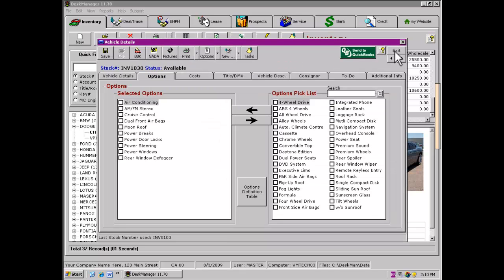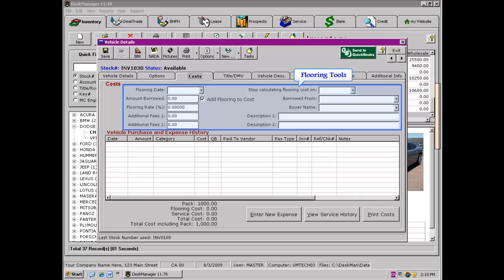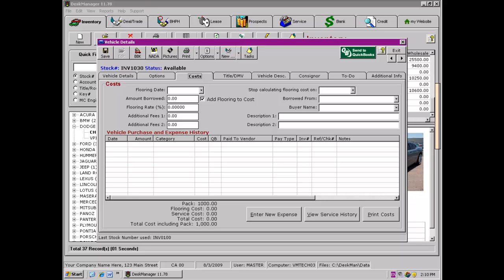Next is a very important part of the inventory side of the program: the Costs tab. The top portion of the Costs tab has been set aside for customers who floor their vehicles. If you use a single-rate flooring plan, the program can calculate for you the interest expense for a floored vehicle on a daily basis.